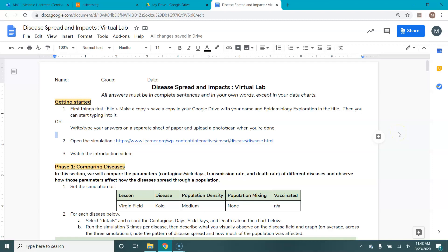In this video I'll be showing you how to access and utilize the simulation for our disease spread virtual lab. So hopefully by now you've got your Google doc open, you have saved a copy of it for yourself instead of trying to type into the original.